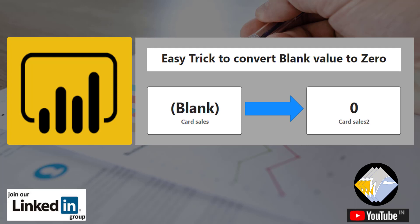Welcome guys, today we are going to learn a very easy trick that can convert a blank value to zero. Let's dig in.